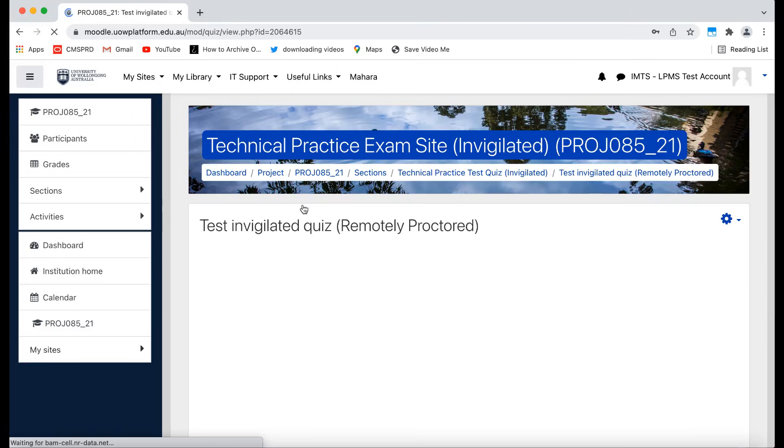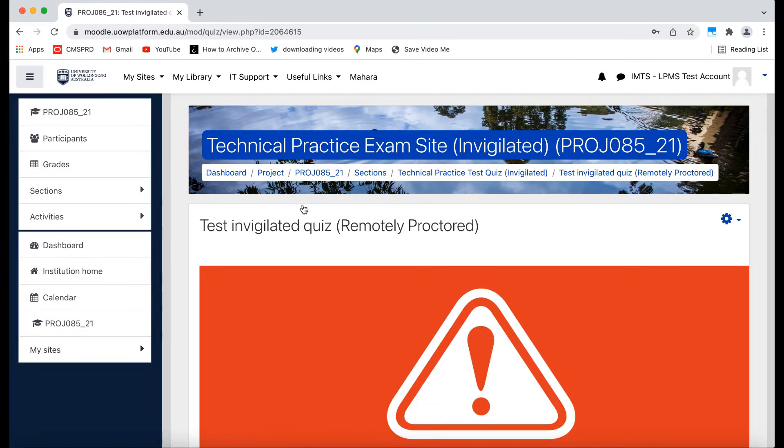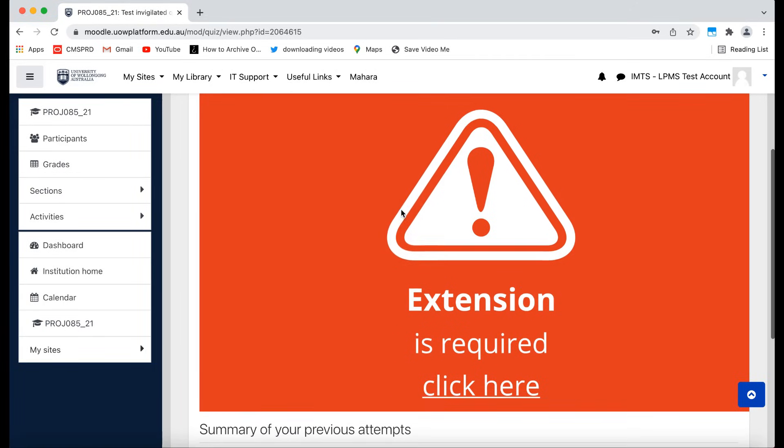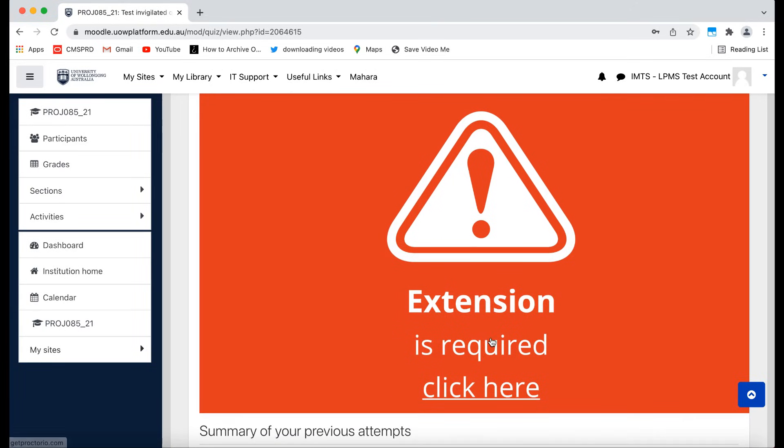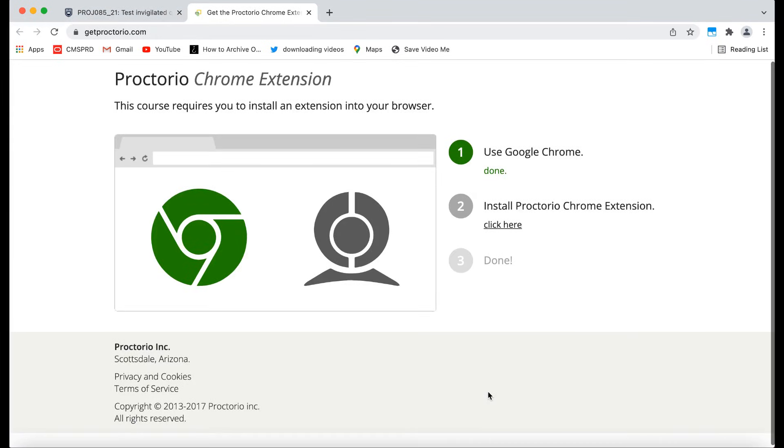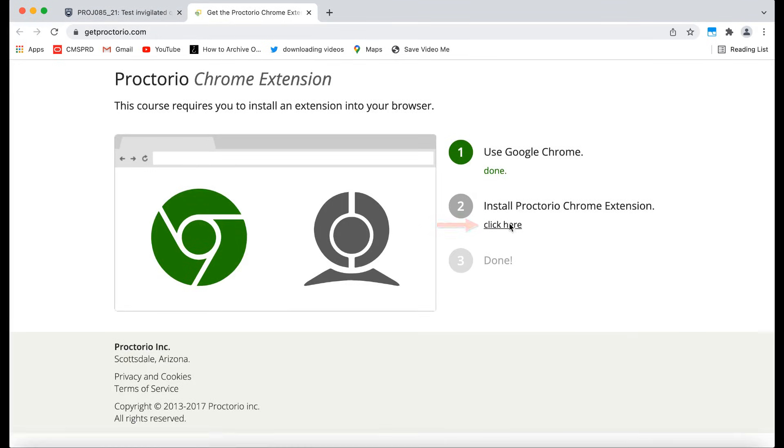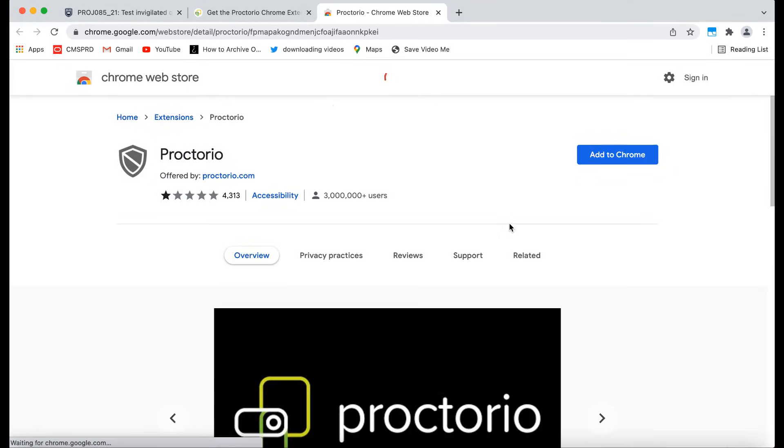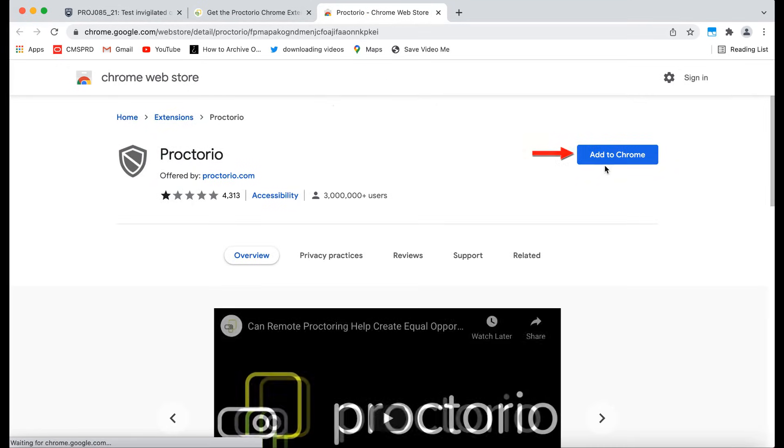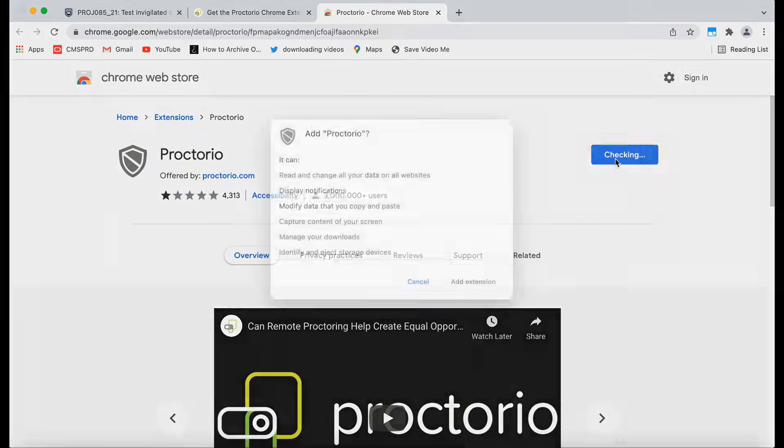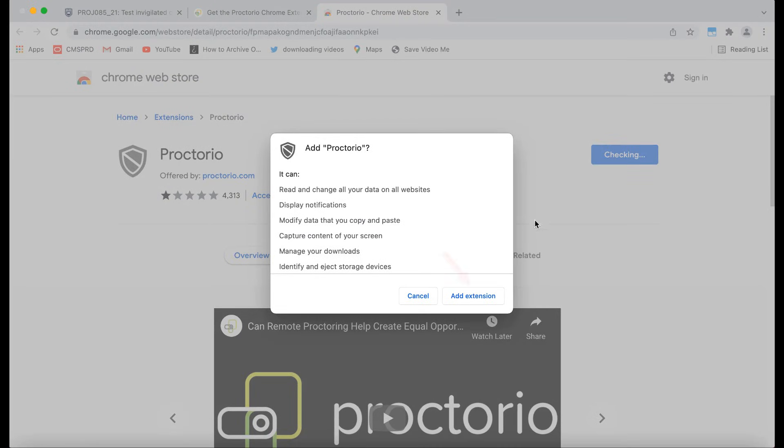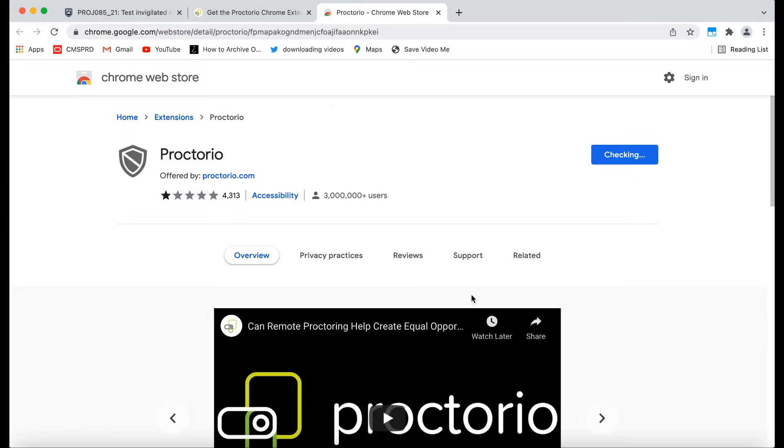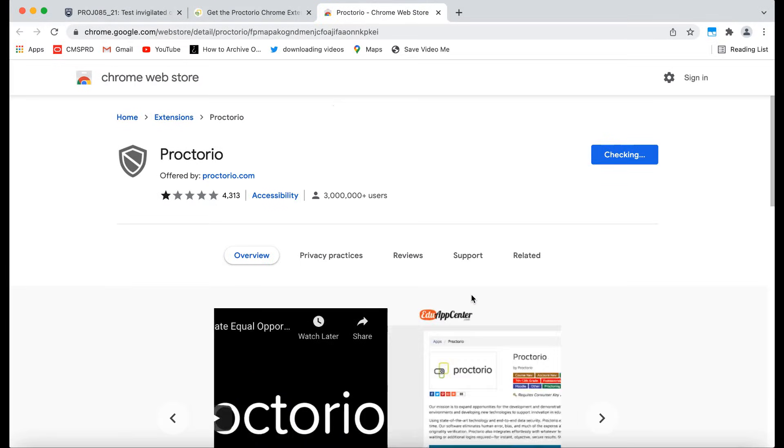If you do not have Proctorio installed already, you will see this alert. Click on the Click Here link which will take you through the steps to install the Proctorio extension. Click this link. You will be taken to the Chrome Web Store. Click the Add to Chrome button, then click Add Extension. This will add the Proctorio extension to your browser.